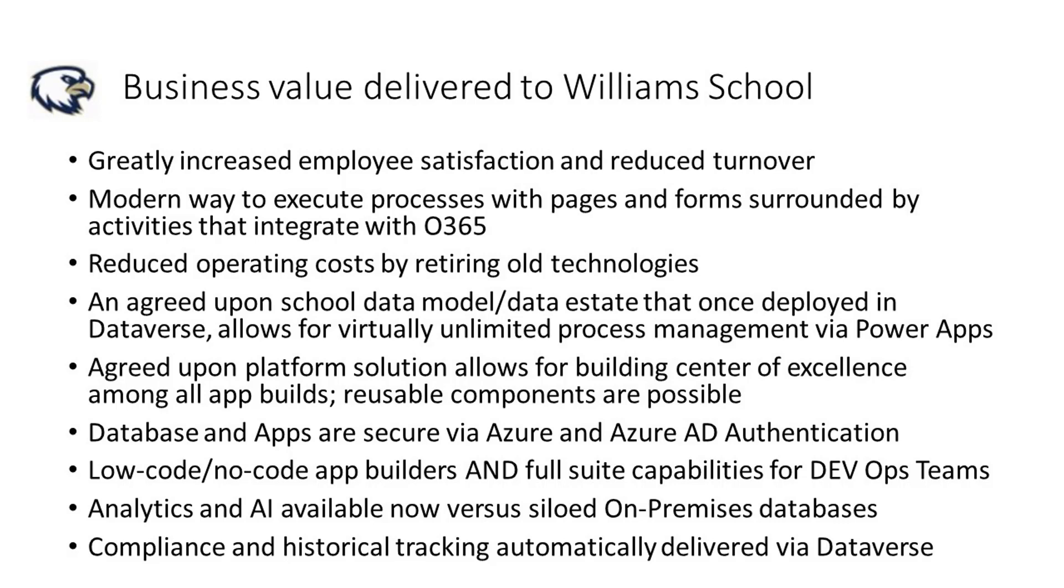Retiring old technology and moving to the Power Platform is saving licensing costs and keeping application delivery costs down. The single greatest achievement, though, is agreeing upon a data model and data estate that represents the business entities, employees, students, and core records needed to run their business. Once that was in place, it made app building and delivery a much more rapid and user-friendly experience.